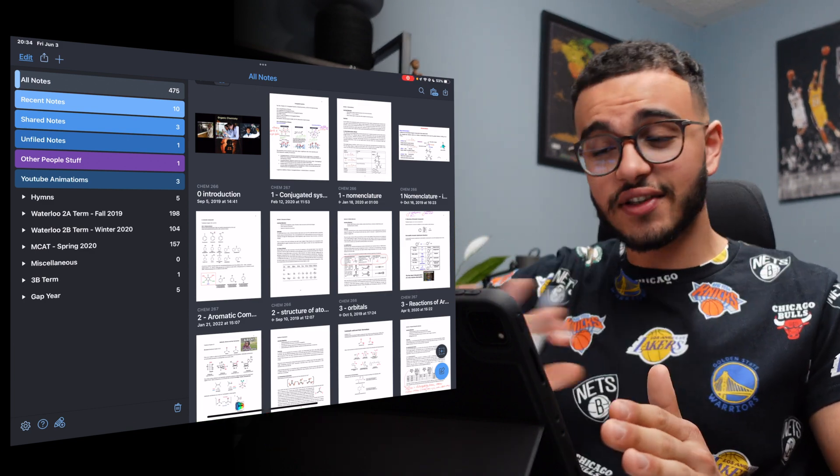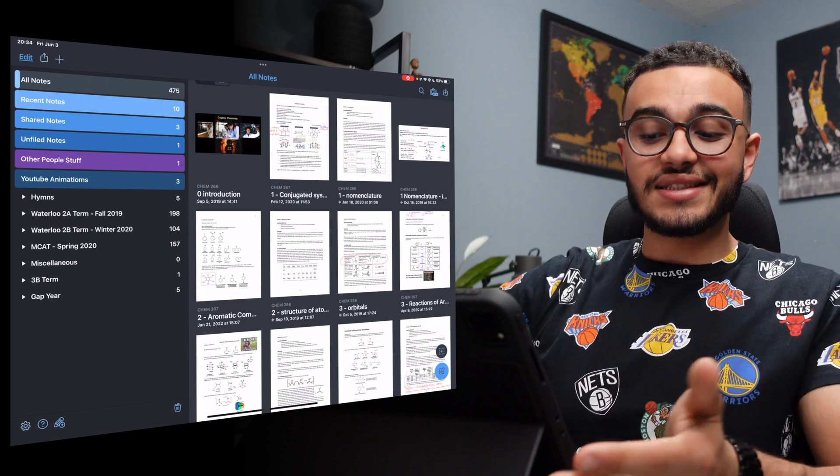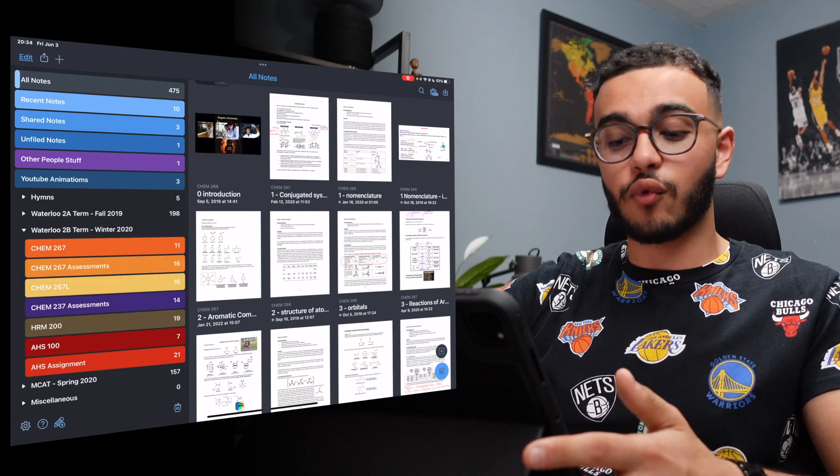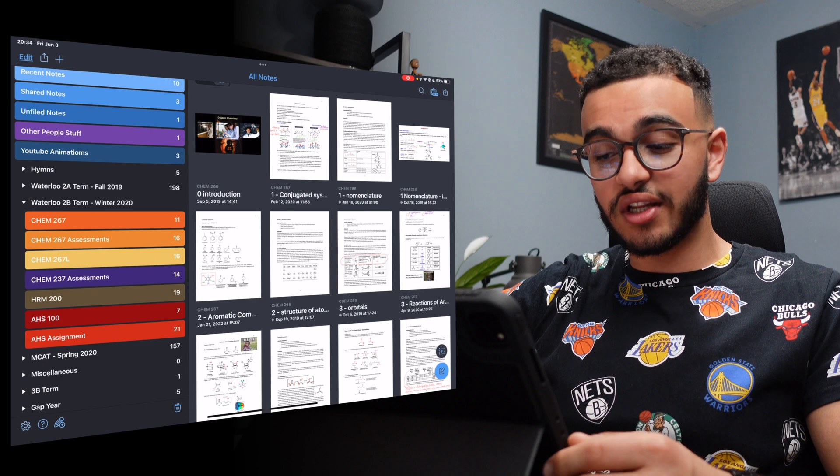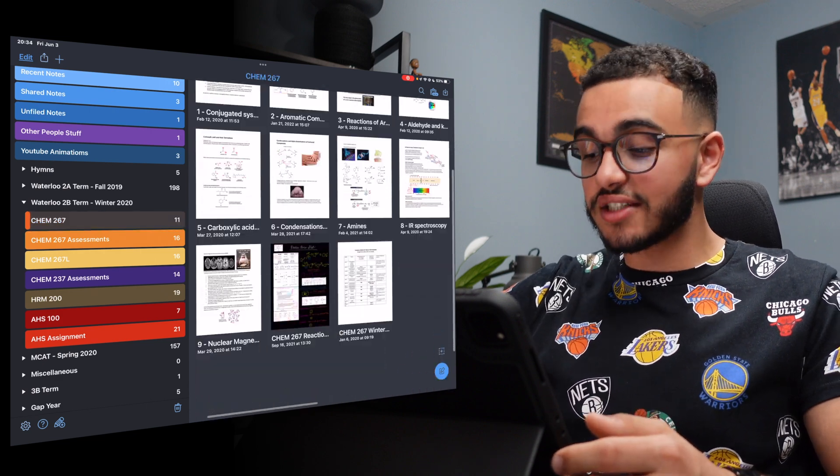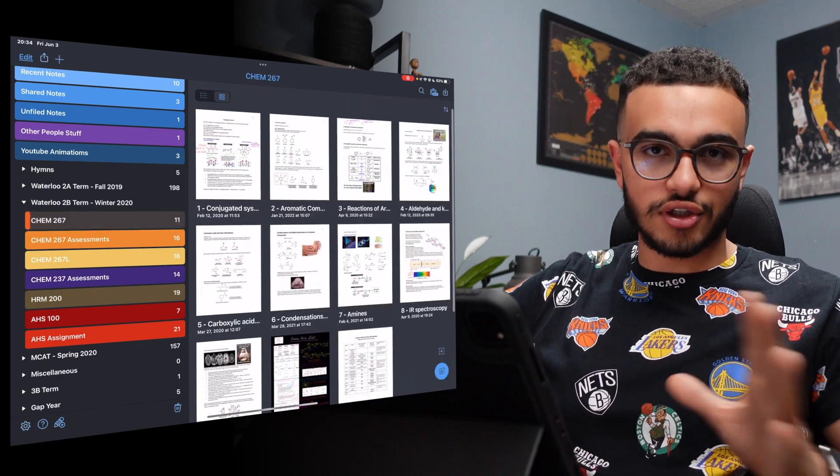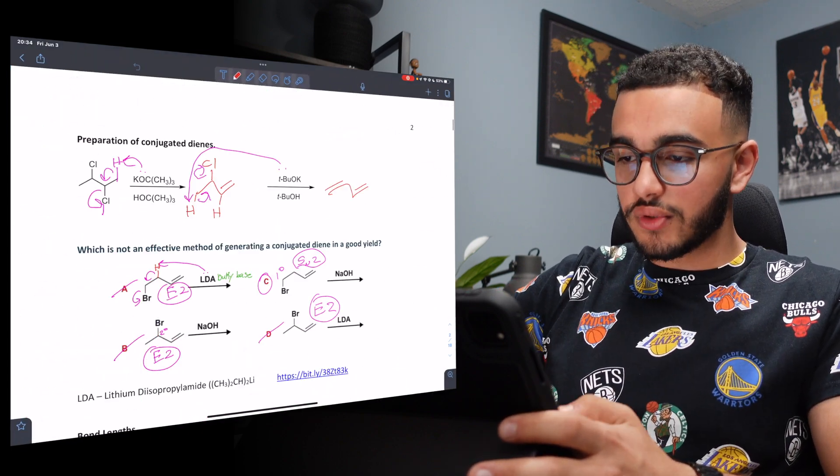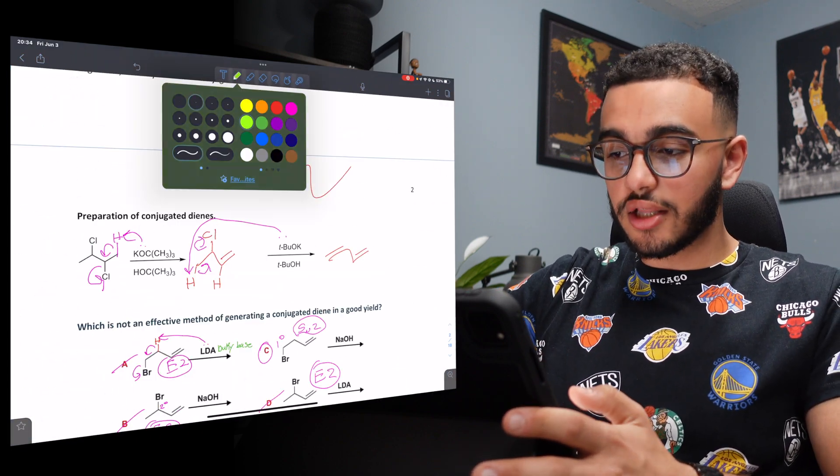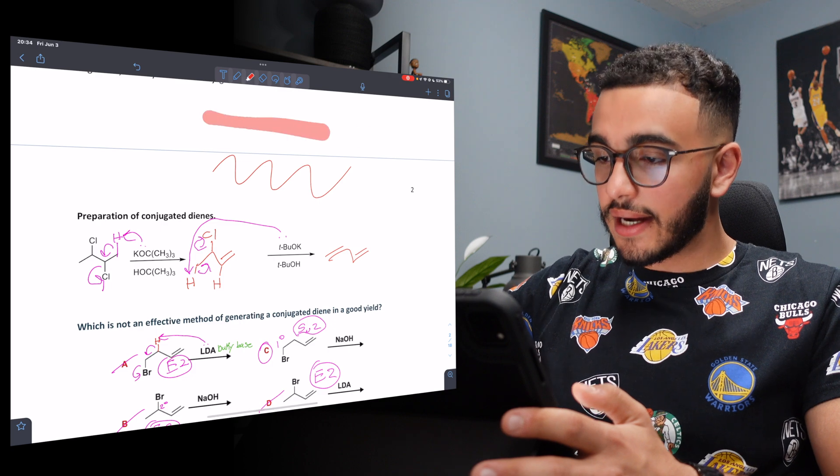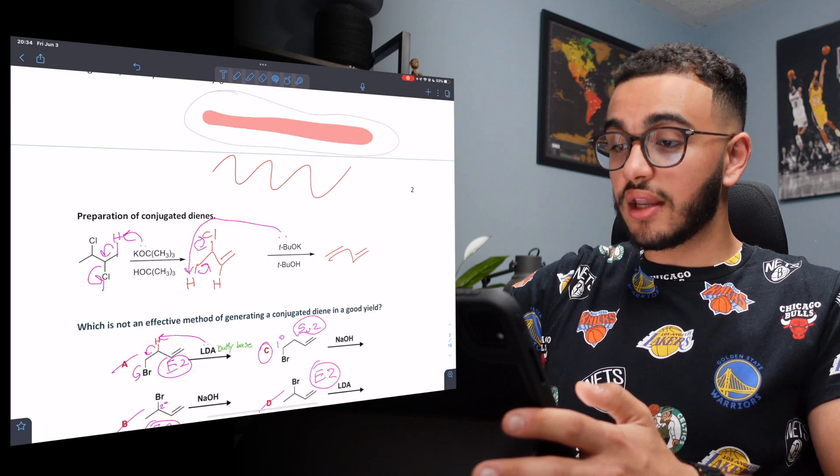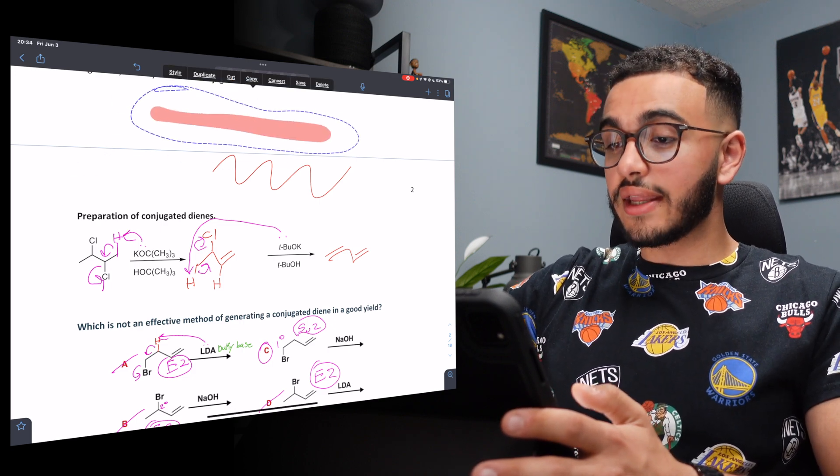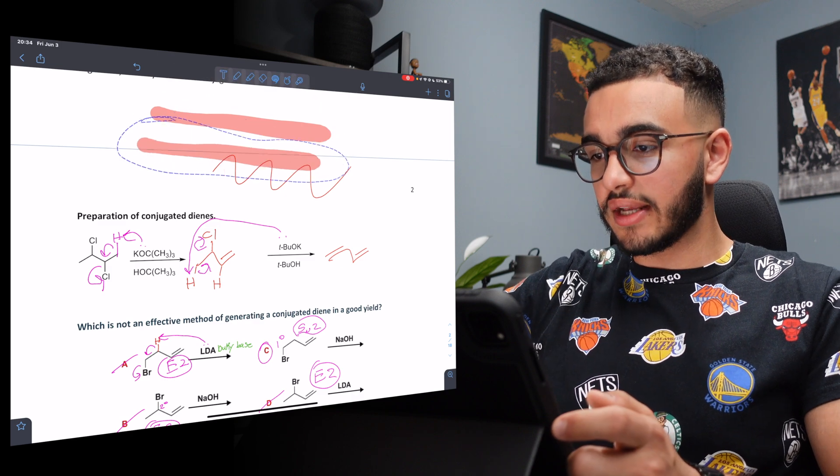Notability is very simple to use. You could basically set dividers for your courses. You could see I have Waterloo 2B Term, Winter 2022, and then my actual subjects with all the notes that I have for each of those classes. Very simple. I can open any of the notes, write on any of them, change the color, erase, I could highlight, I could circle something if I want to move it, or I can even duplicate it as well.